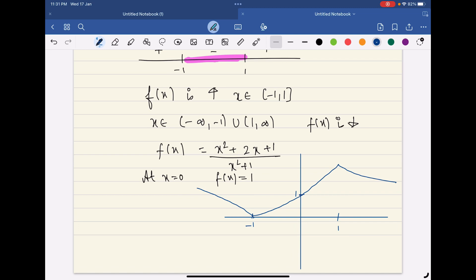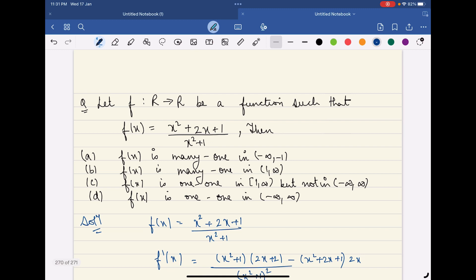Regarding one-oneness: the overall function from minus infinity to plus infinity is not one-one, because a function is one-one only if it is strictly increasing or strictly decreasing throughout. Here the nature changes — decreasing on (−∞, −1), then increasing, then decreasing again — so the fourth option is out.